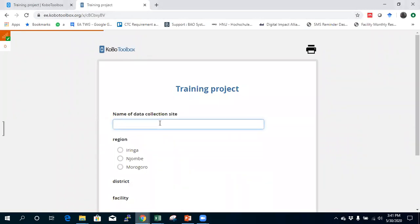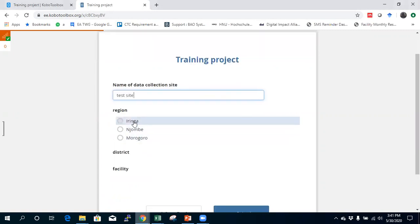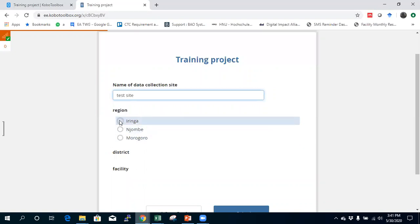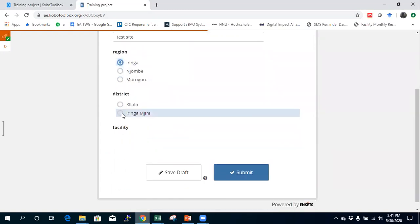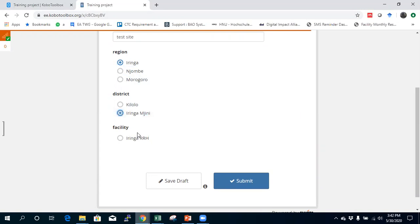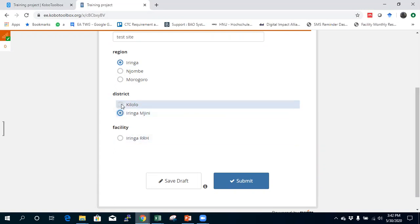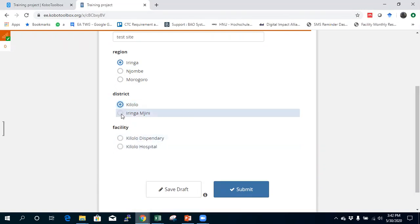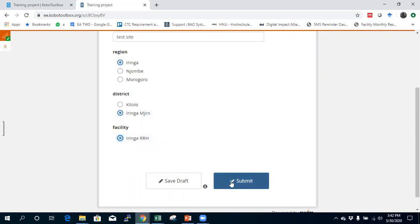Here we are. The form shows 'name of the data collection site' as a test. Under regions, we see our list. The district field shows nothing because no region is selected yet. I select Iringa — now it shows Iringa Gini and Kilolo, the districts in Iringa. If I select Njombe, only one district appears. For Iringa, when I go to the district and select Iringa, I only see the Iringa Arara Health facility. If I go to Kilolo district, I see a different facility. The cascade select is working correctly.